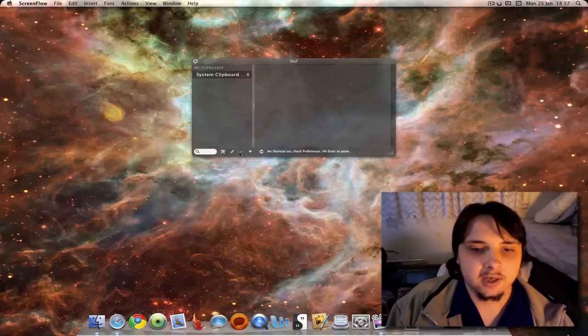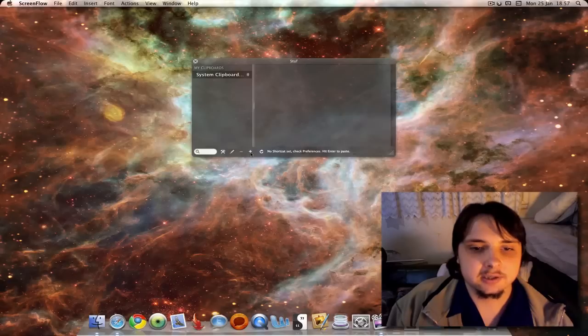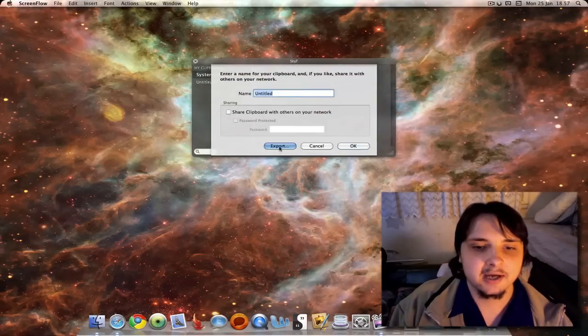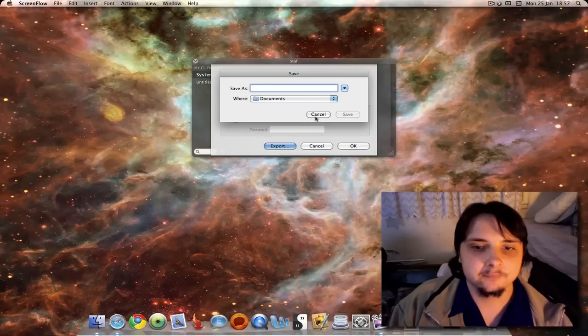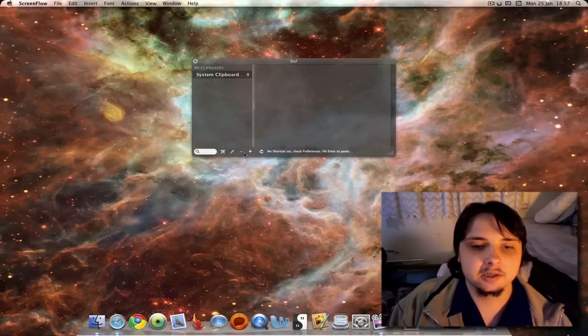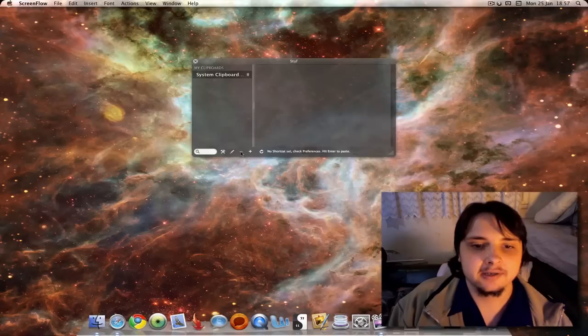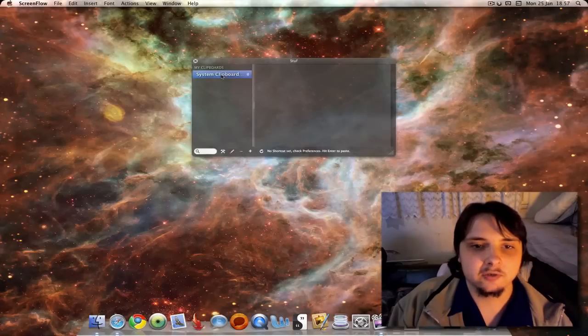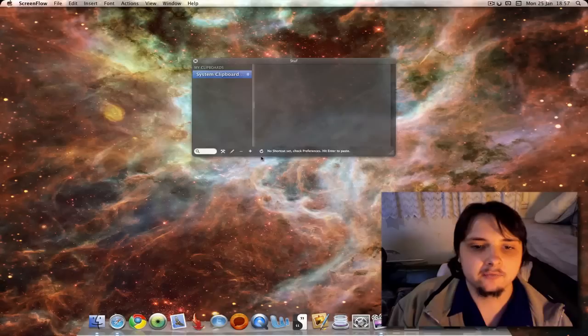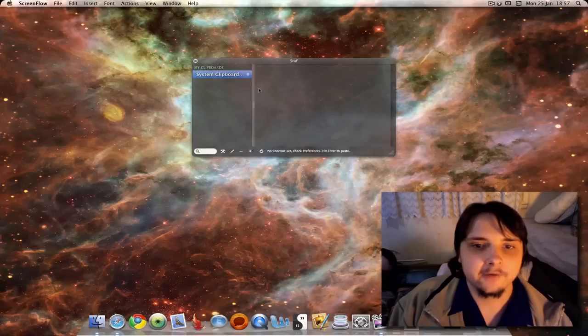Next we have minus and plus. This basically does the same thing - it adds by hitting the plus, or delete by hitting delete. I can't delete that because it's the only one and it's the system one. And refresh. Very basic interface, but that's all you need.